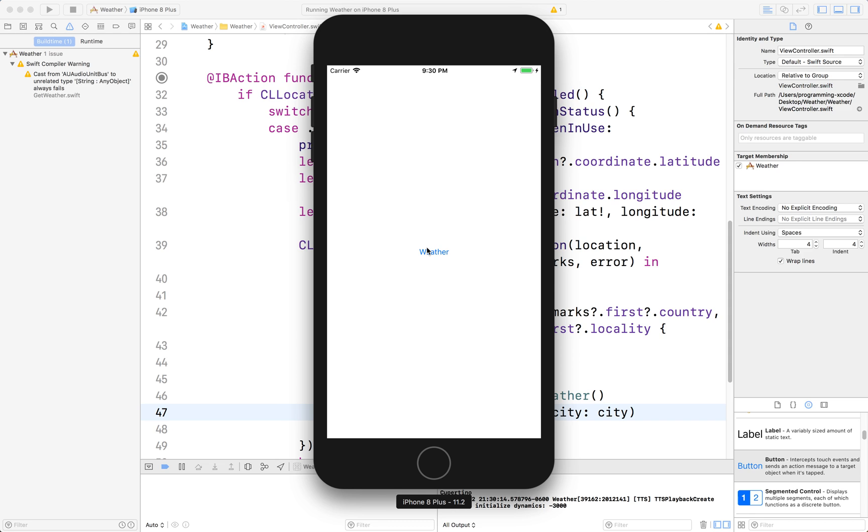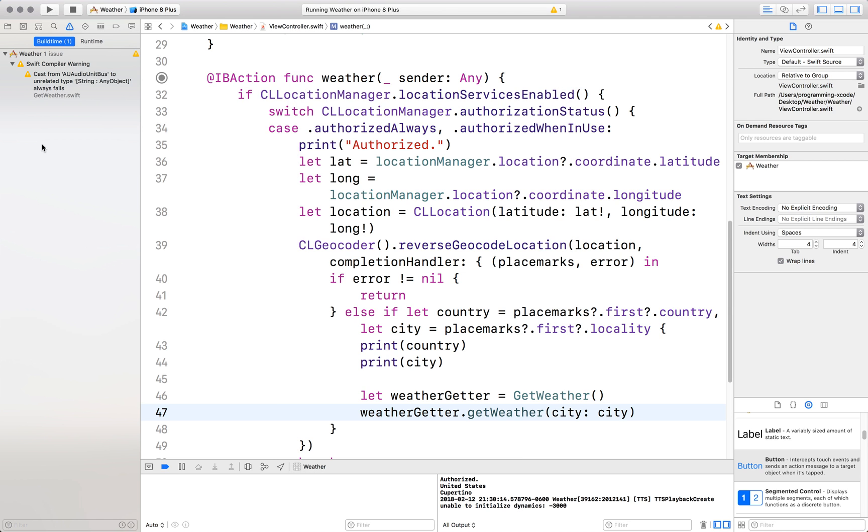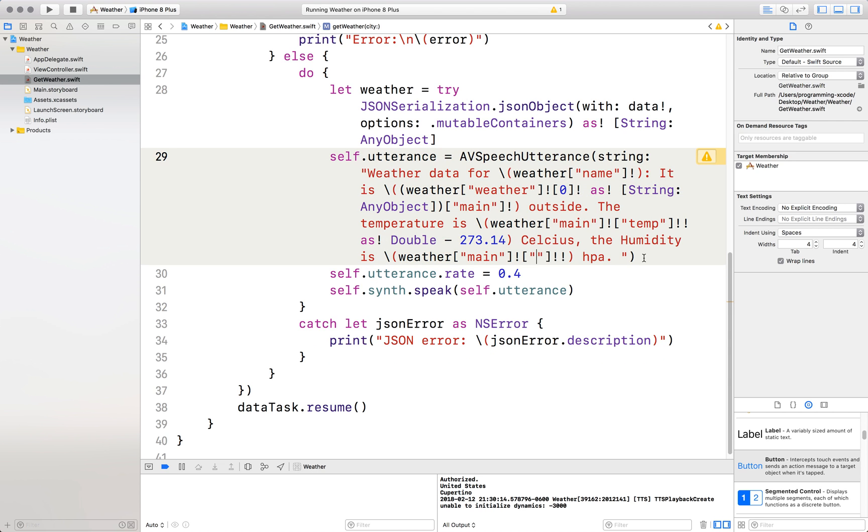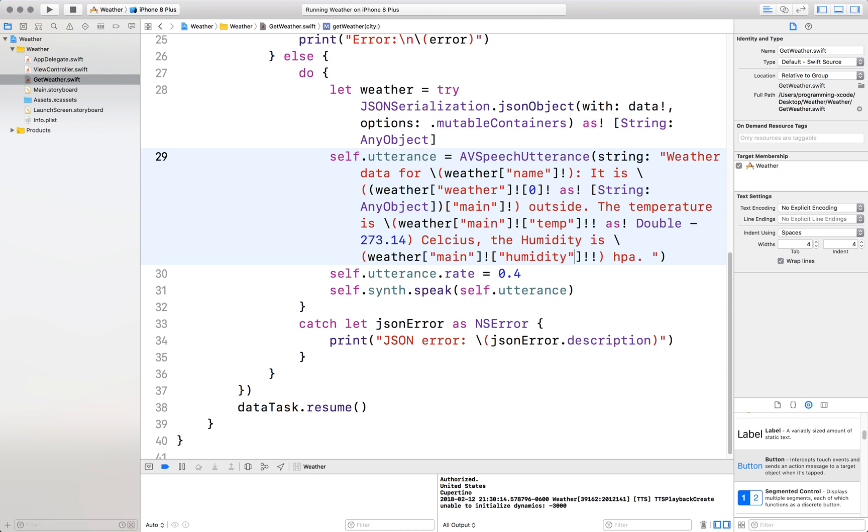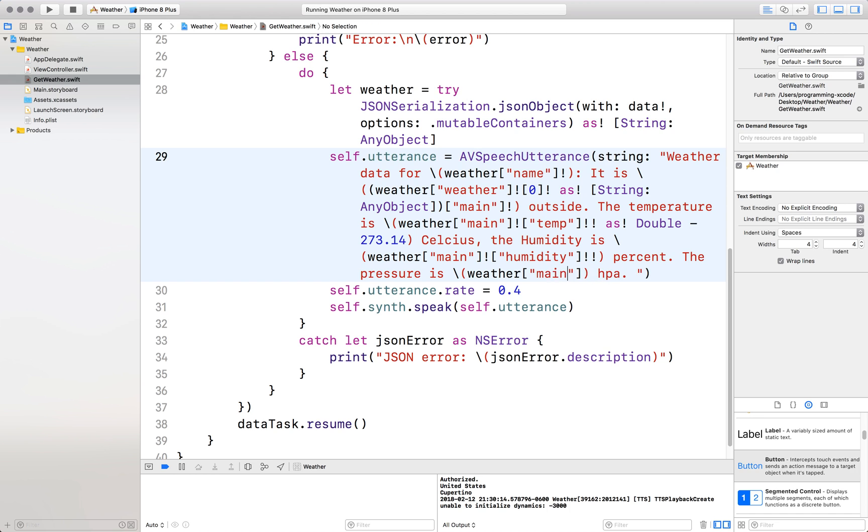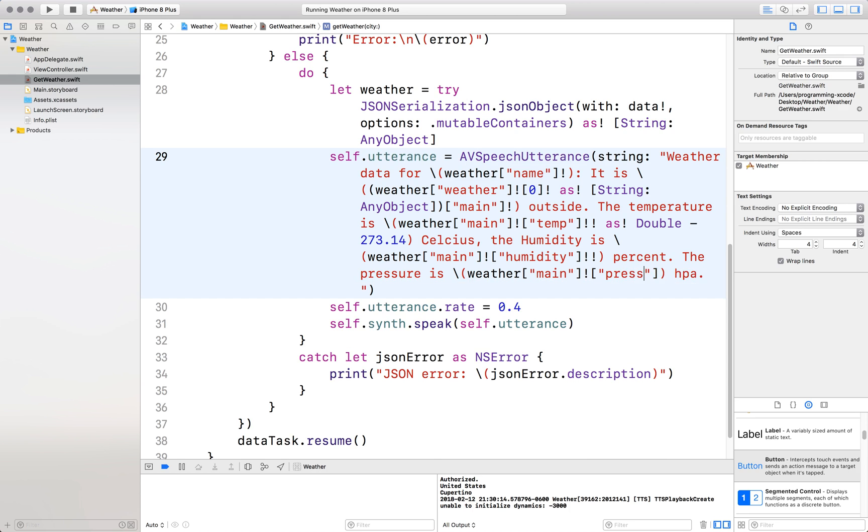Listen to it. Weather data for Cupertino. It is haze outside. The temperature is 11.34 Celsius. The humidity is 1014 HPA. Oh wait, we made a little bit of error here. Let's go back to get weather. The humidity is weather main pressure. We forgot about the humidity. The temperature is weather main pressure and HPA.